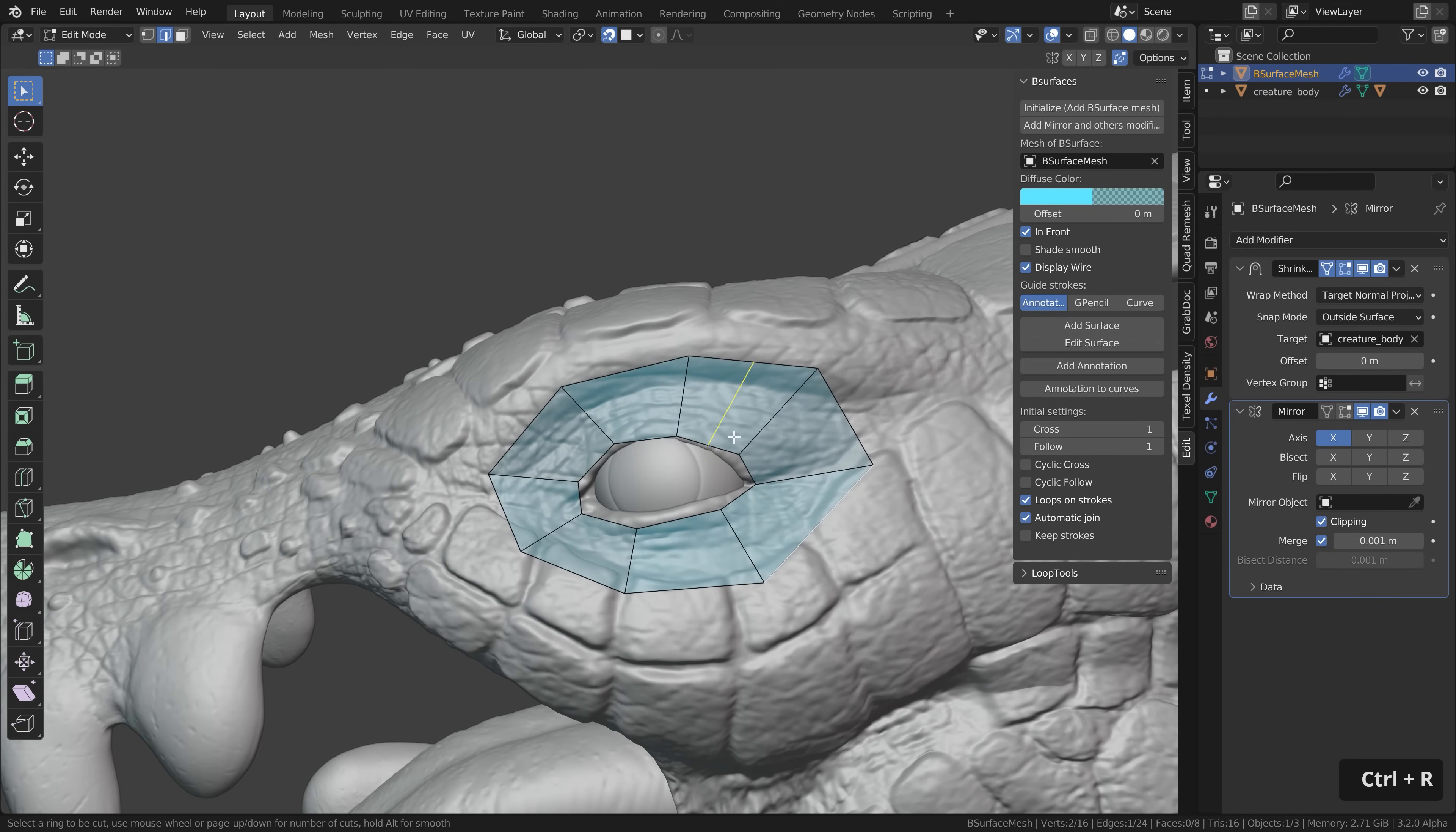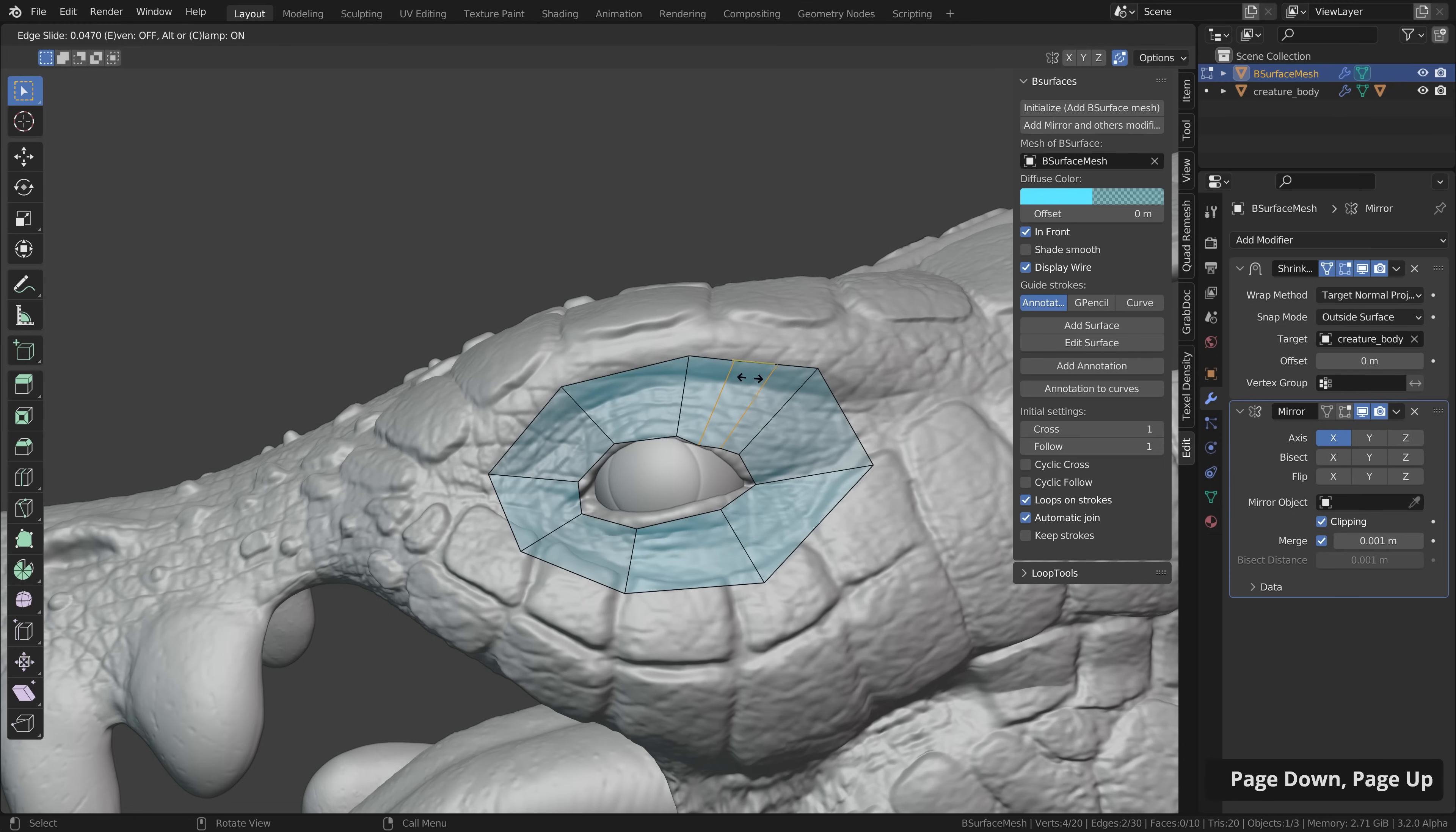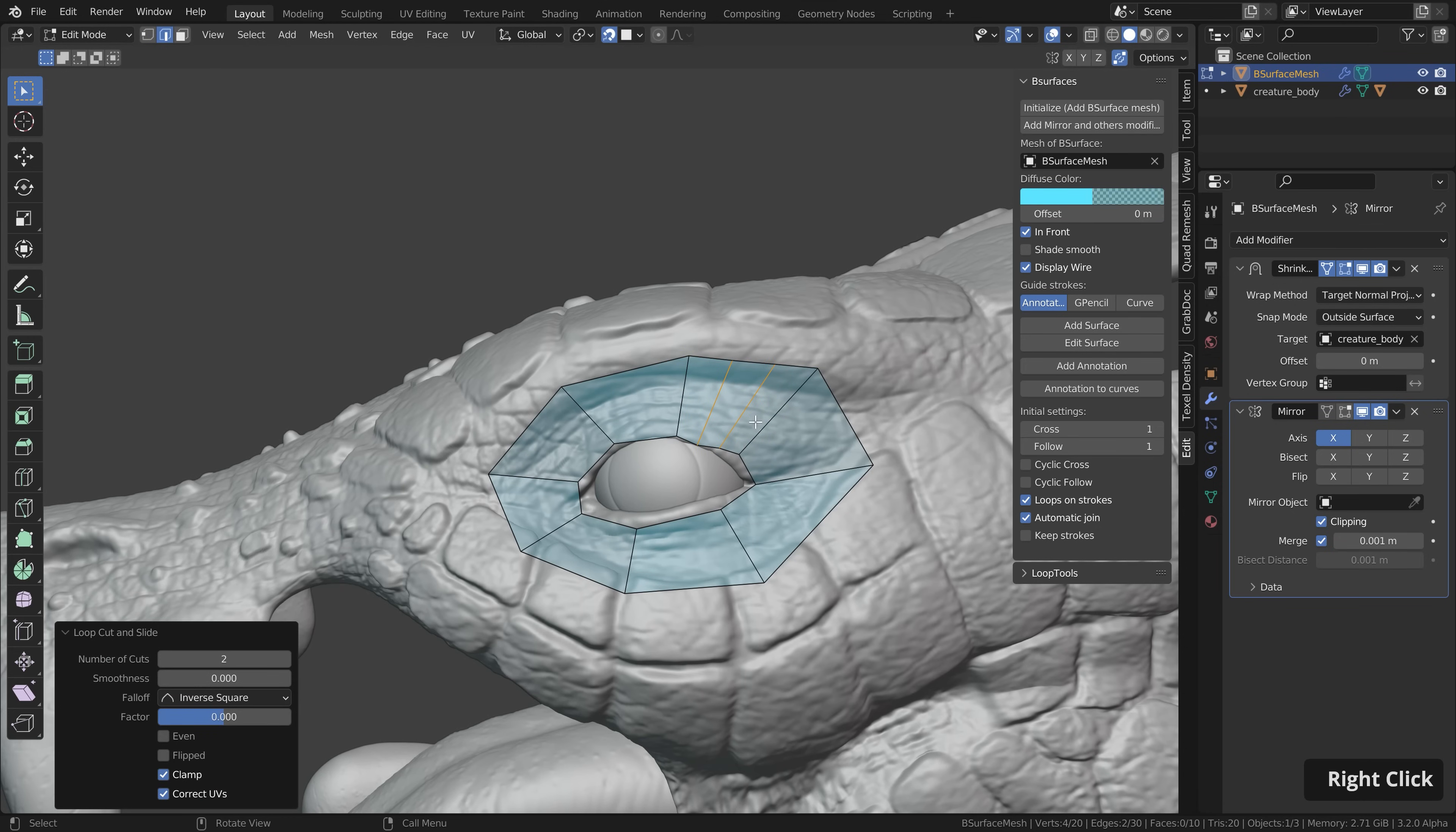Then with control R we can add new loops to existing geometry and you can see depending on where I place my mouse we get this preview. Then you can either scroll the mouse wheel or press page up and down to add more loops. Then left click to confirm then you can slide them around. Then with left click you can confirm the new position or simply right click to snap them back to the center.